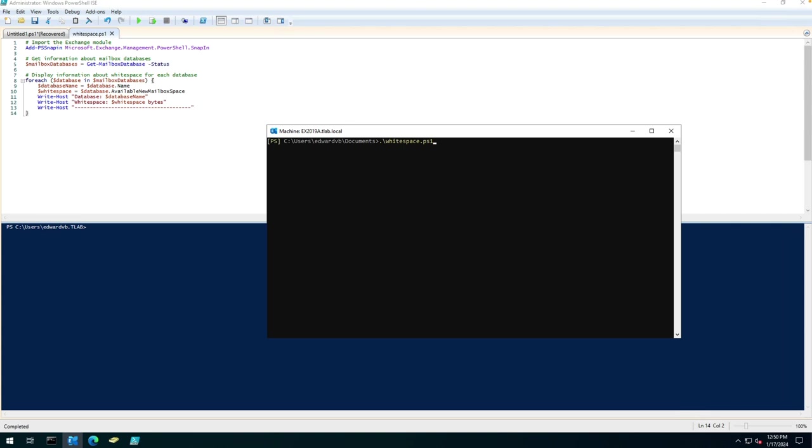I'm pretty sure the script will also work for Exchange 2013 and 2016 and it can be run in PowerShell ISE as you can see here or the Exchange Management shell.